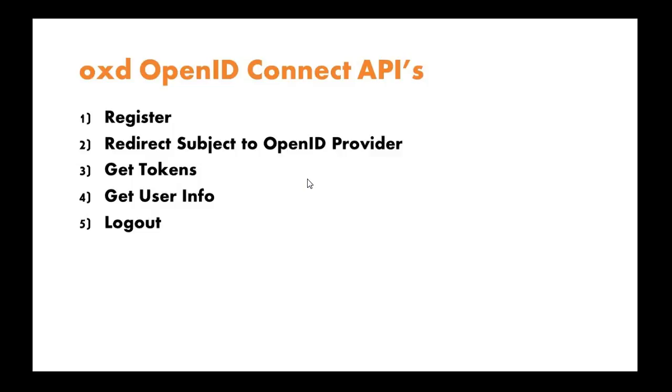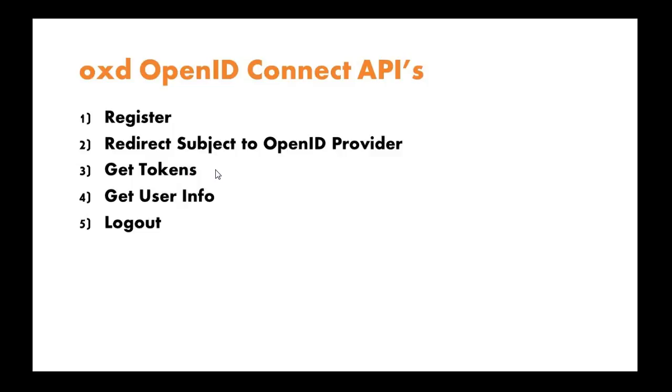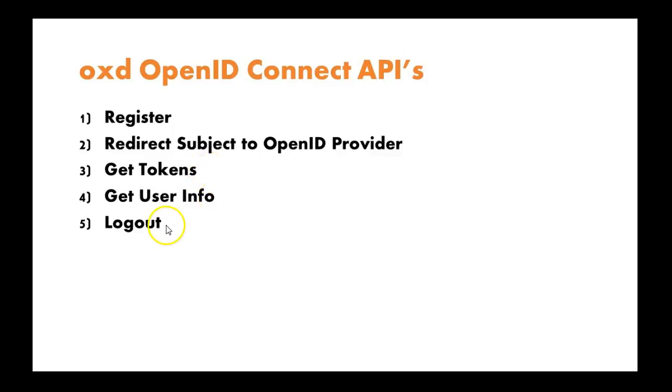The third API is Get the Tokens. When the user comes back from the OP with a code, you can get the tokens, the access token, the refresh token, and the ID token. After you have the access token, you can get user info, and then eventually you'll want to log out. So these are the five APIs.